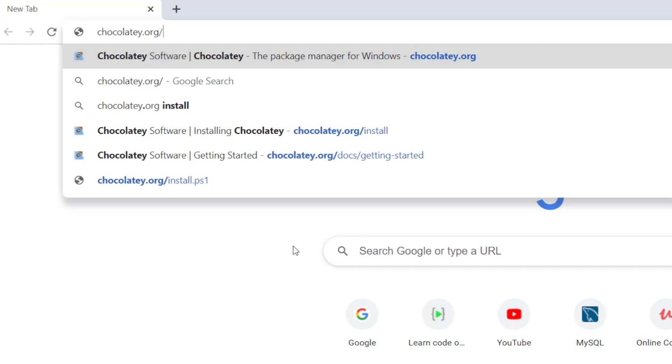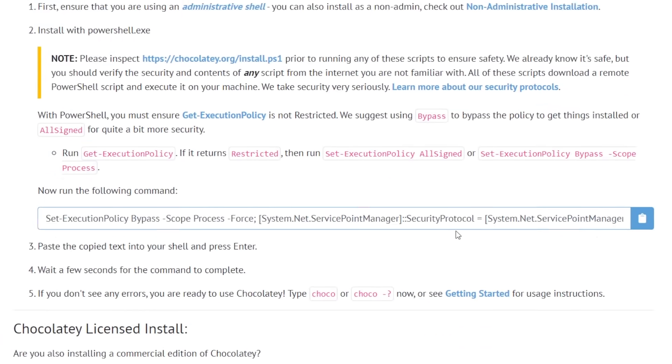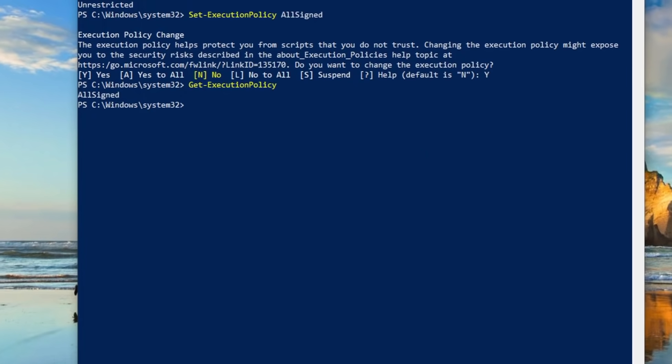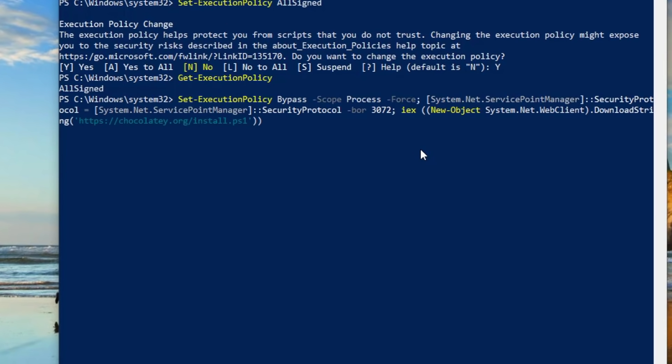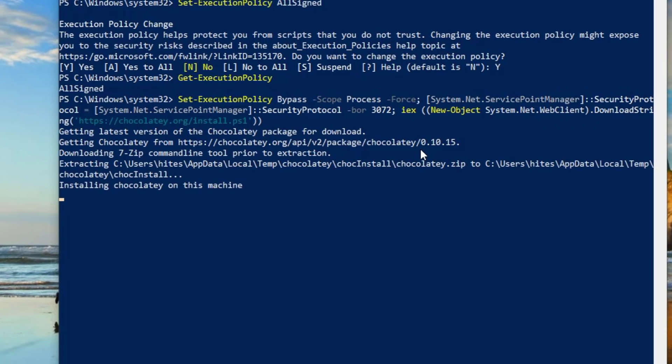Once all done, go to the website chocolatey.org/install. Once you're there, scroll down a little bit and find the command to install Chocolatey. Copy that command, move to your PowerShell window, and just paste it. Hit enter and Chocolatey is installed on your system.